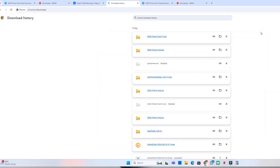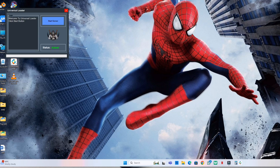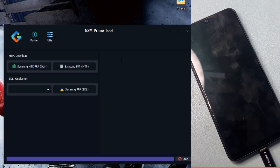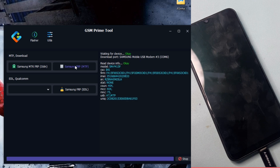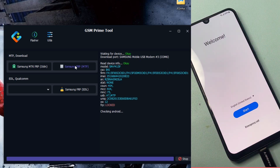After installing the GSM Prime Tool, open it. Click on Start Server, then in the GSM Prime Tool click on Samsung FRP MTP. Wait two seconds until your device details are shown.